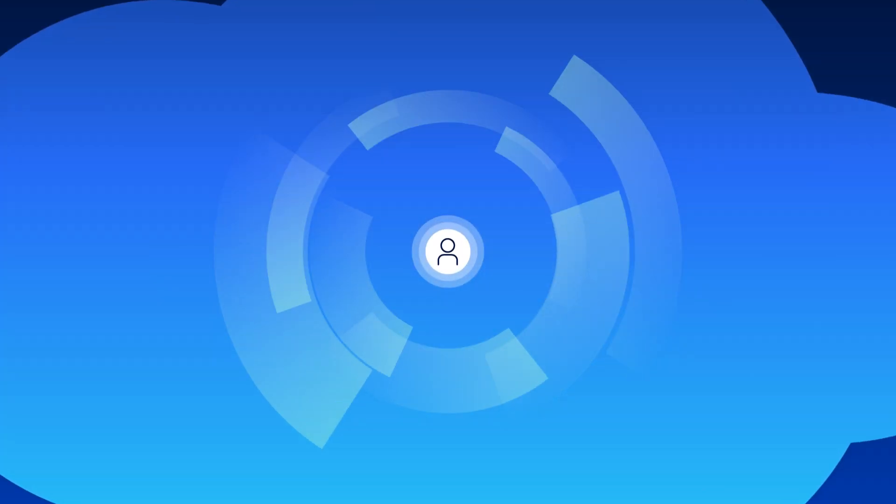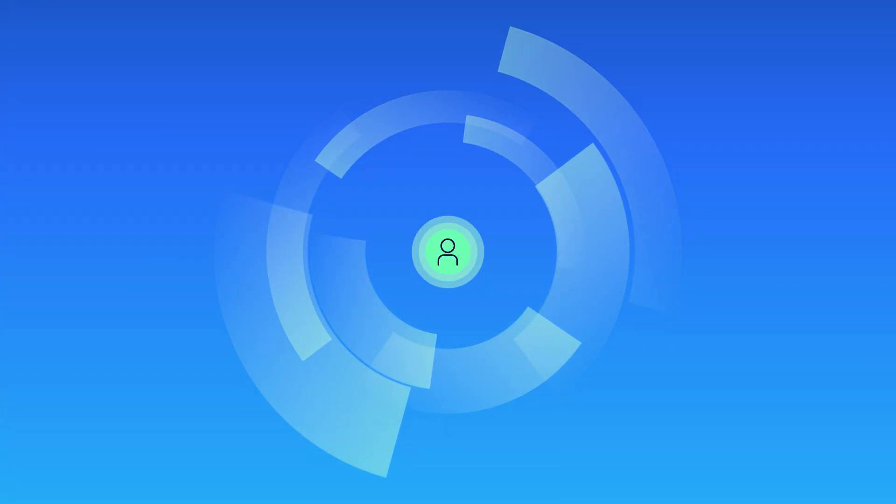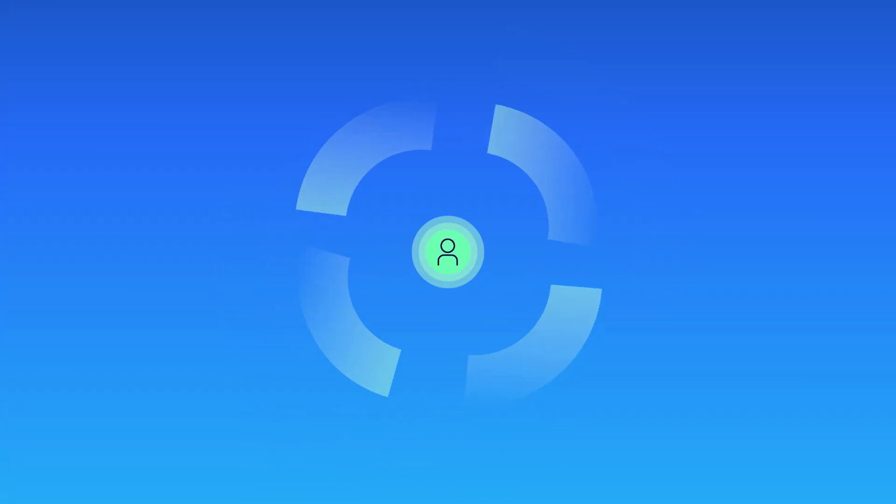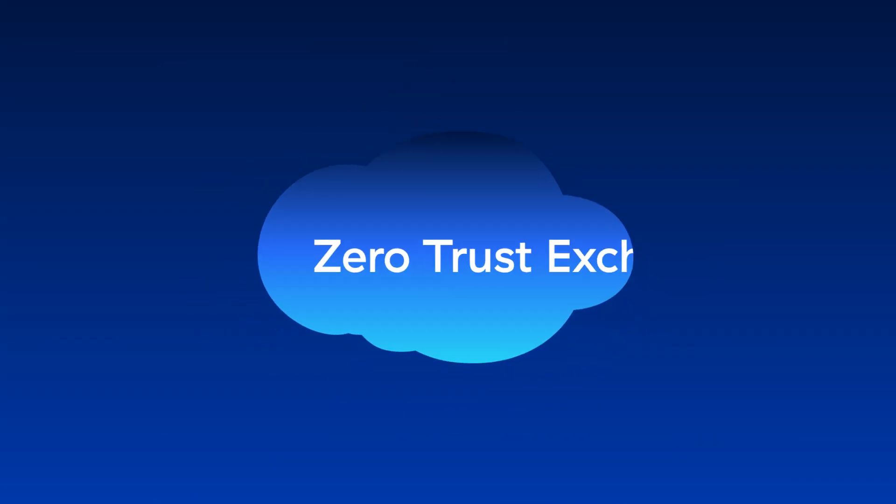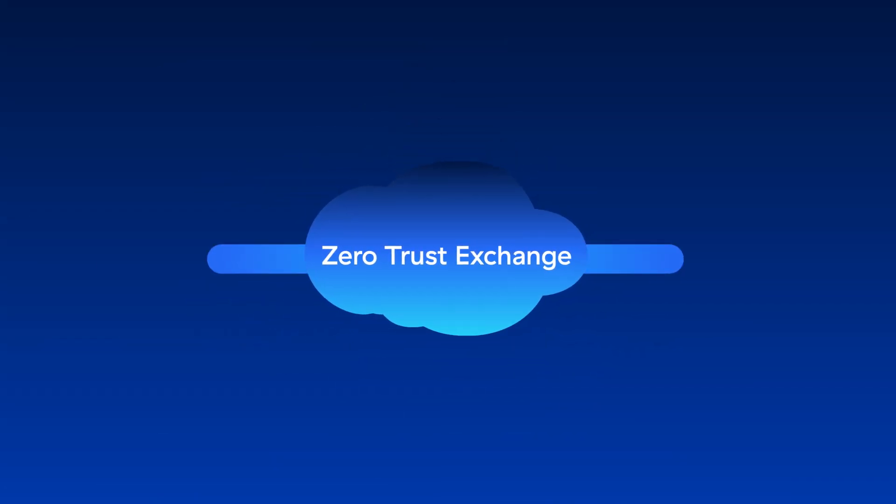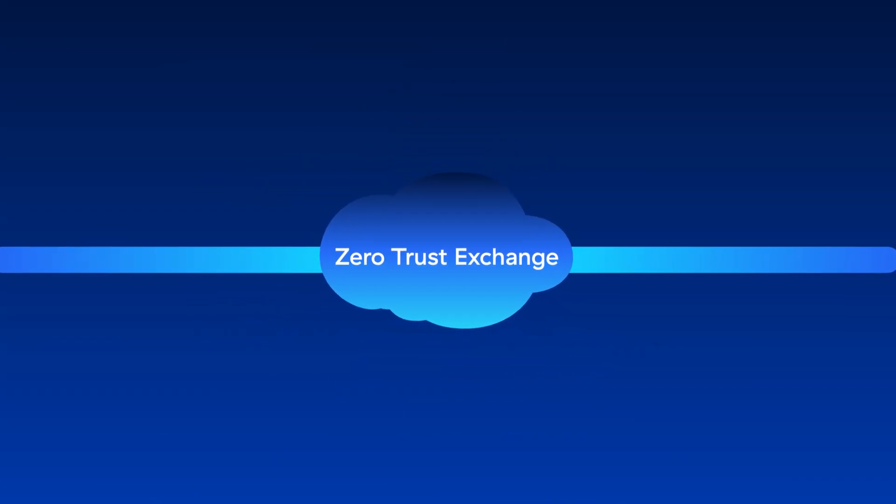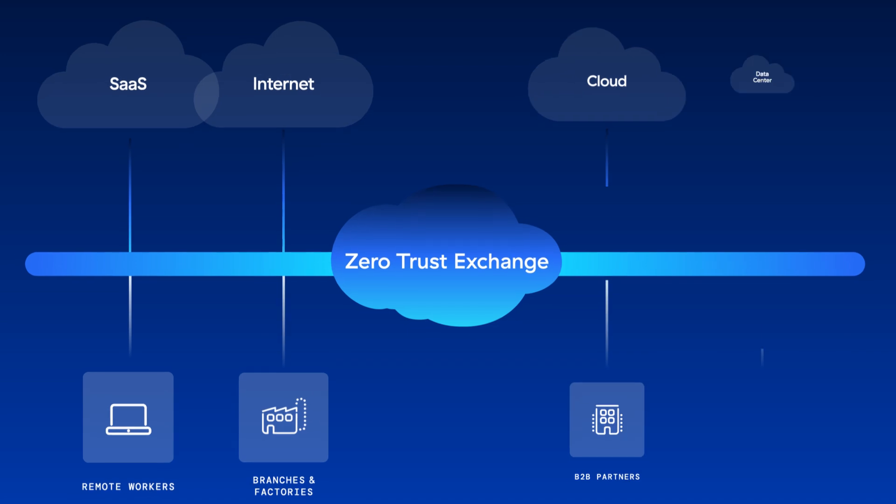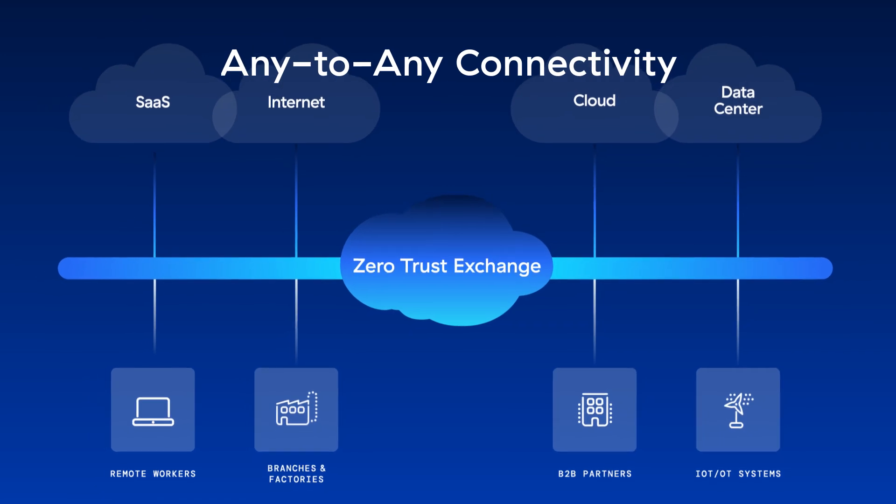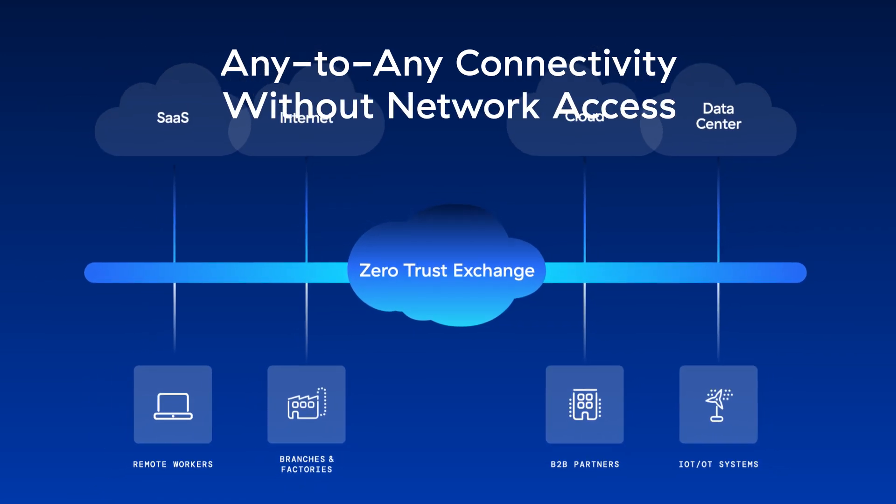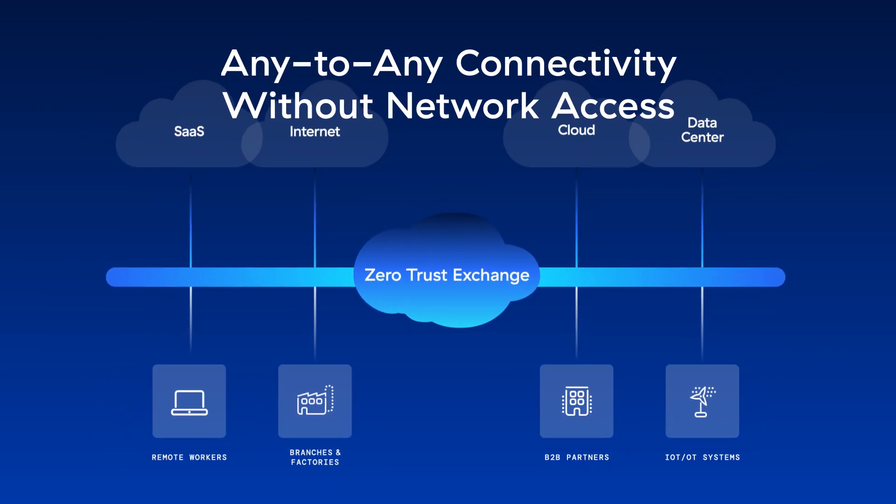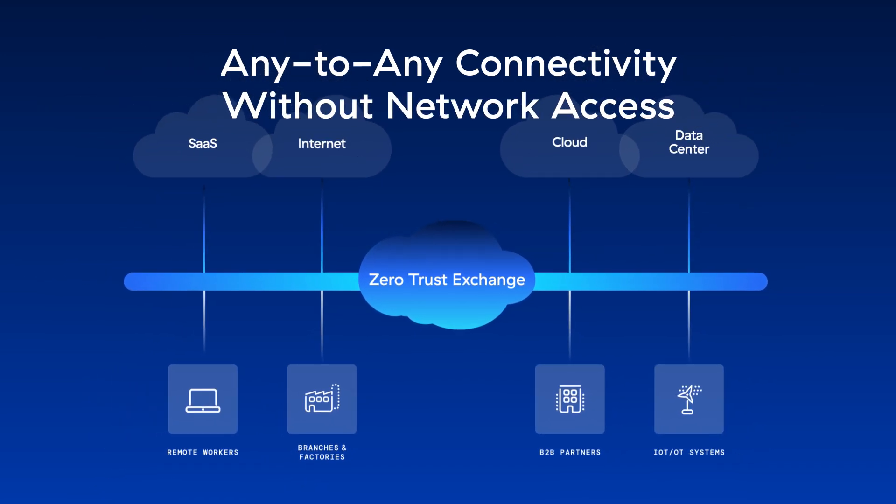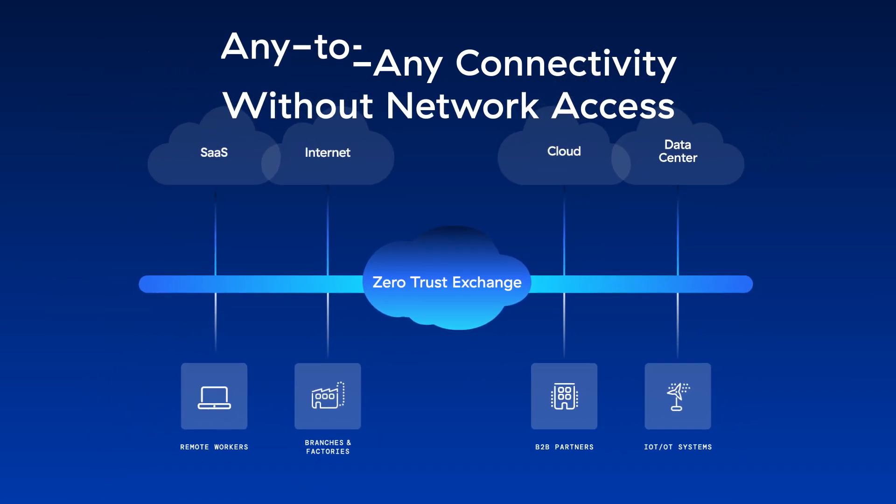It acts as an intelligent switchboard that provides secure any-to-any connectivity without extending network access to anyone or anything. For instance, it connects users directly to the app they need at the moment they need it, and to nothing else.